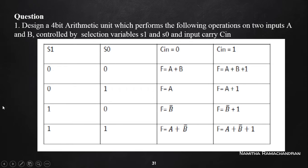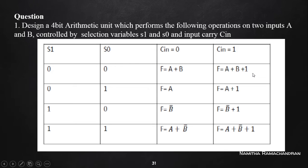The function table is given. With S1=0 and S0=0, when C-in=0, the ALU performs A plus B; with C-in=1, it performs A plus B plus 1. With S1=0 and S0=1, when C-in=0, it performs a transfer operation; with C-in=1, it performs A plus 1 increment. With S1=1 and S0=0, when C-in=0, it performs complement of B input.